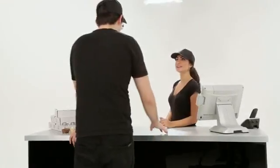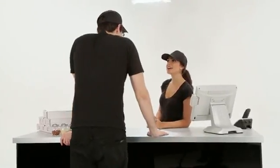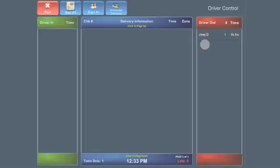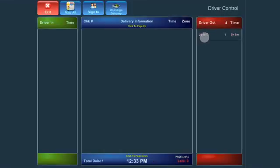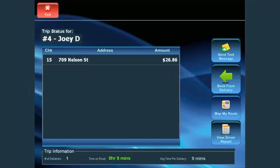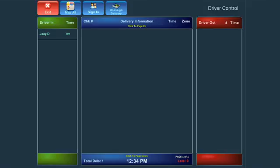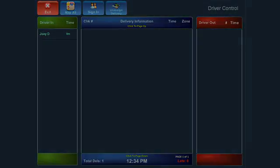Once the driver has returned from the delivery, return to the Driver screen and select the driver from the Driver Out section. Press Back from Delivery to indicate the driver's return.